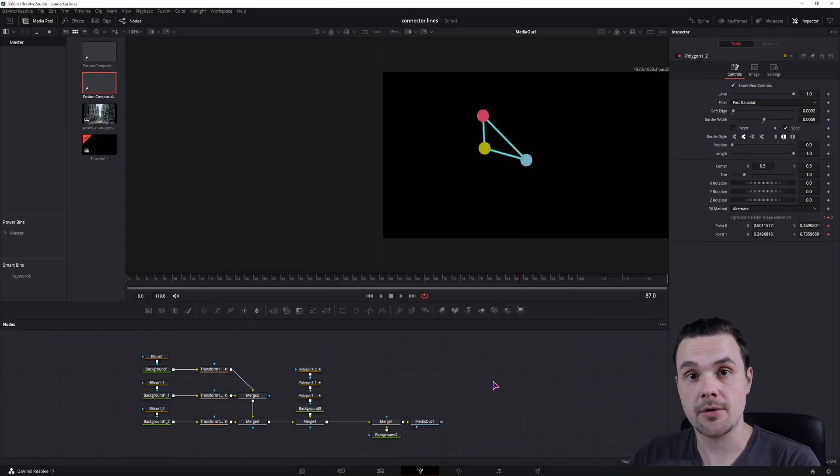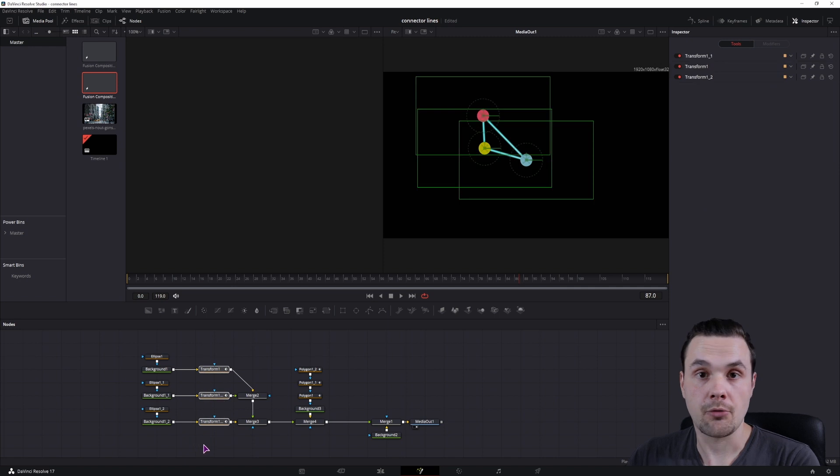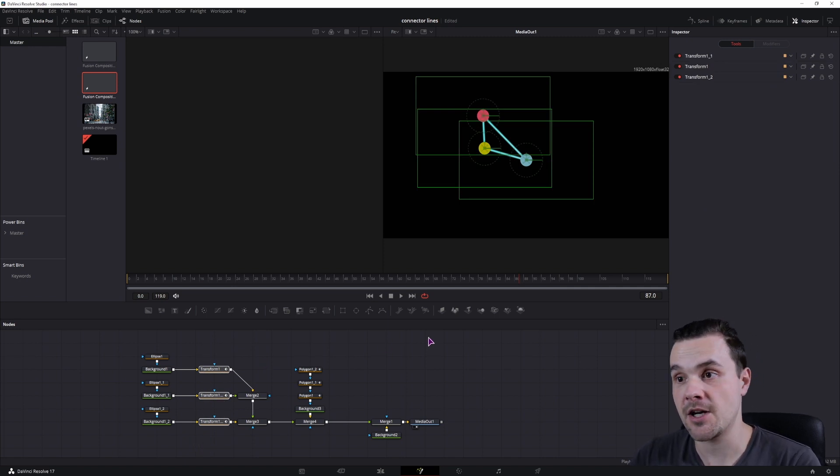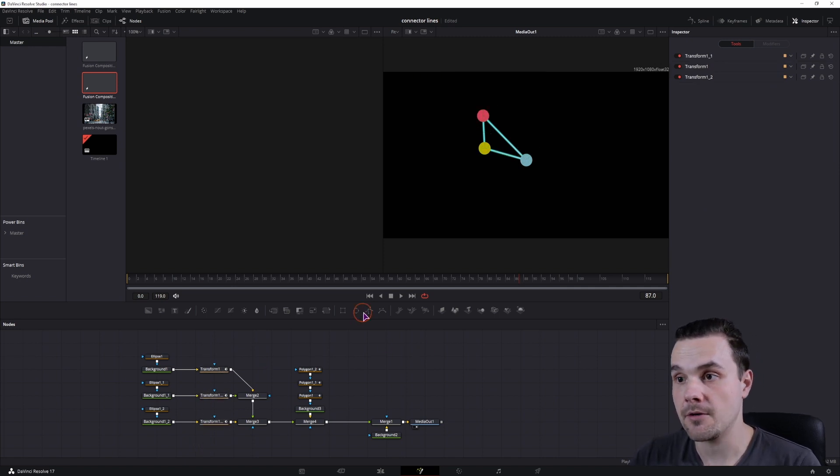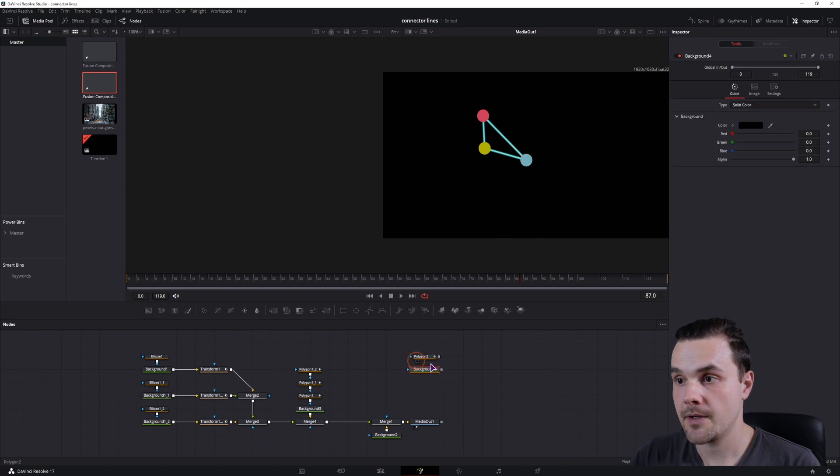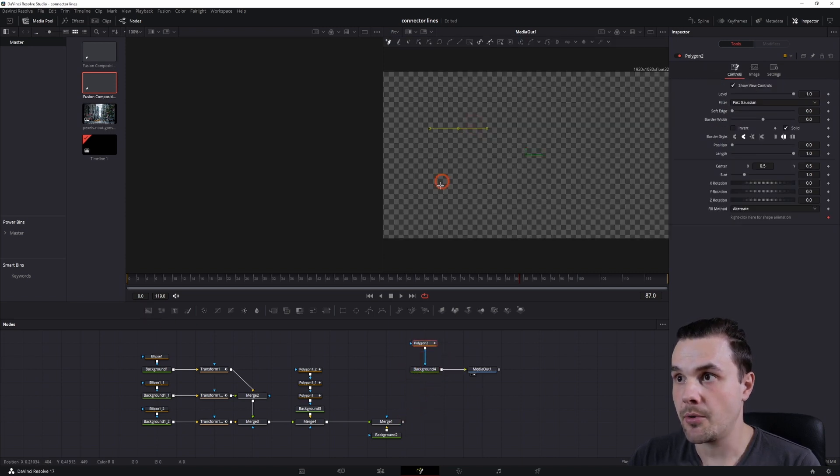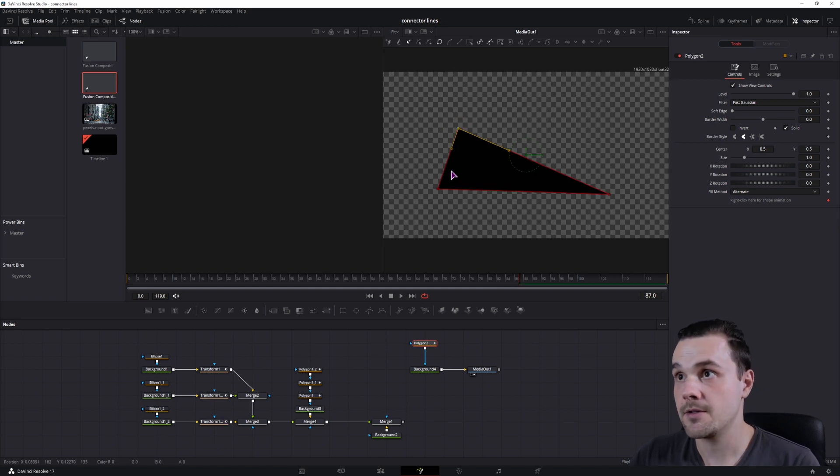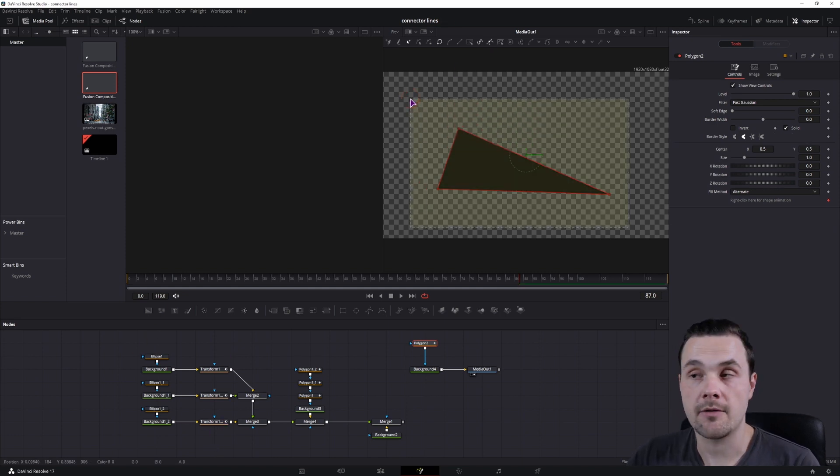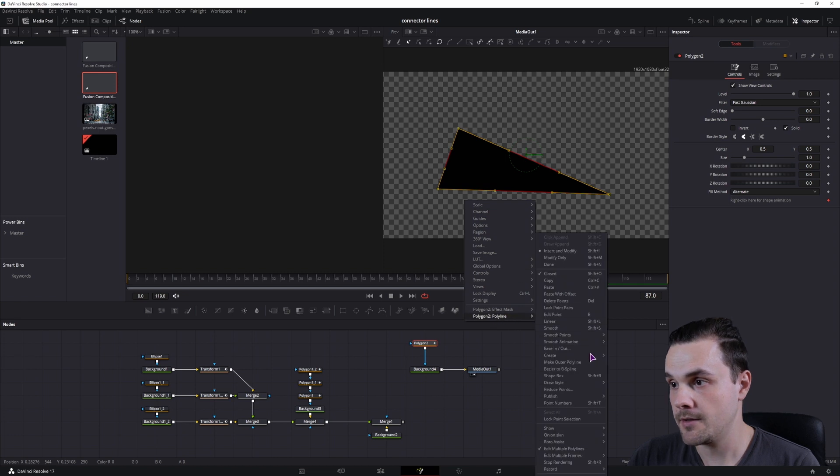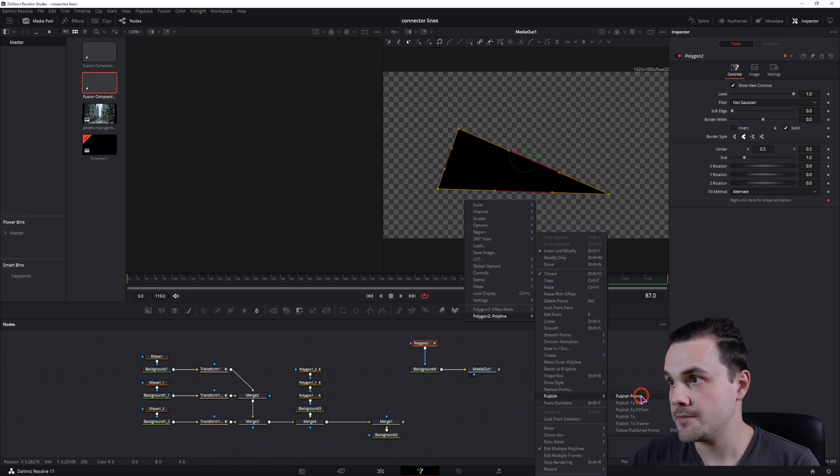Now the next example is to use three transforms or more of them to make a shape. I'll simply use a polygon and the background. In the polygon I'll make three points because I have three transforms. Select all of the points, right click, polygon, polyline, and publish points.